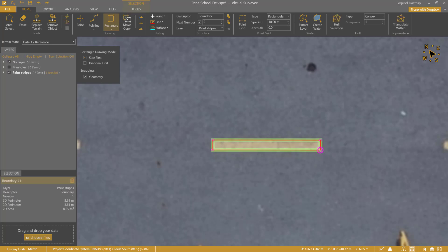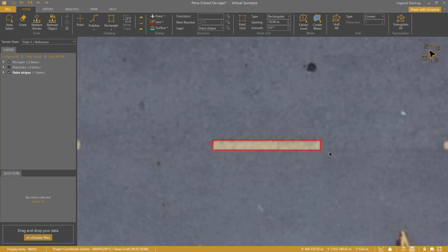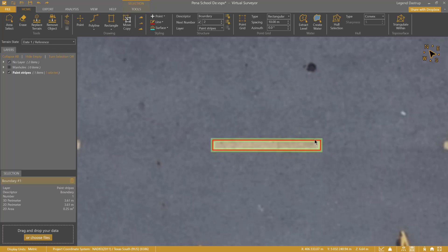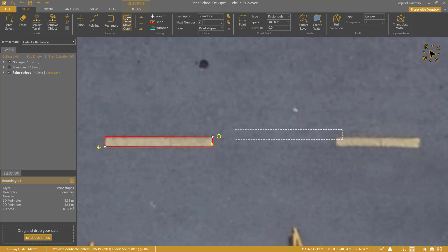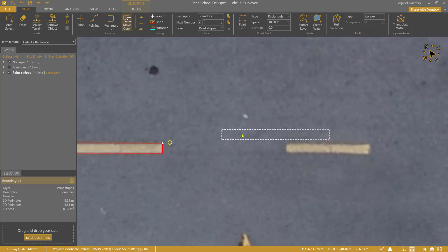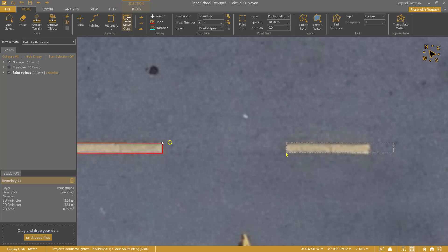We can use our Move Copy tool to duplicate our work. To activate the tool, highlight your drawn item, then find and enable the Move Copy tool in the Home tab. You can now see a dotted outline of the drawn shape. Simply left-click where you want to make a copy of your selected item, and it is done.